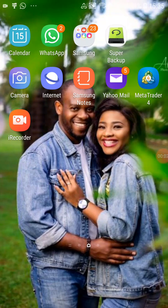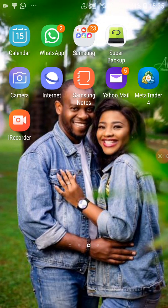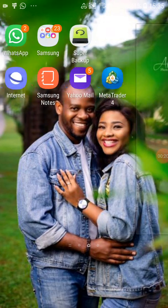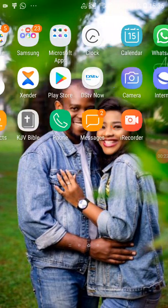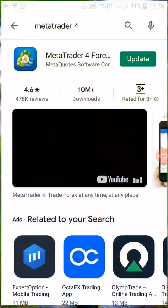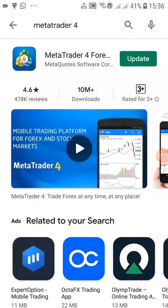Welcome to this series. As I promised in the previous video, I'll be showing you how to set up MetaTrader 4. For this particular series, we'll be looking at setting up MT4 for an Android device. The first step is to go to the Play Store and then search for MetaTrader 4.